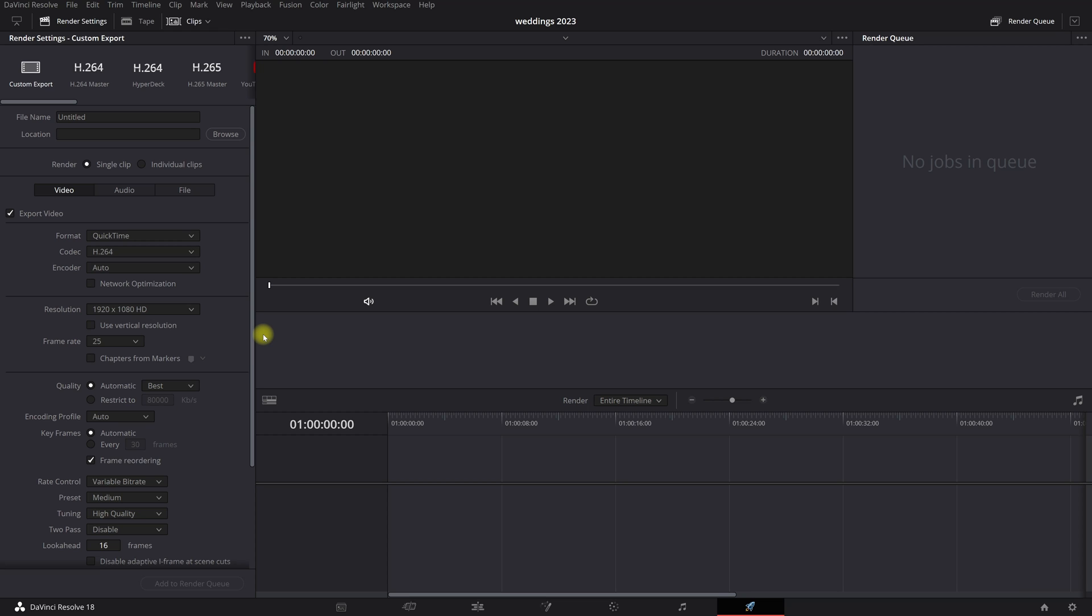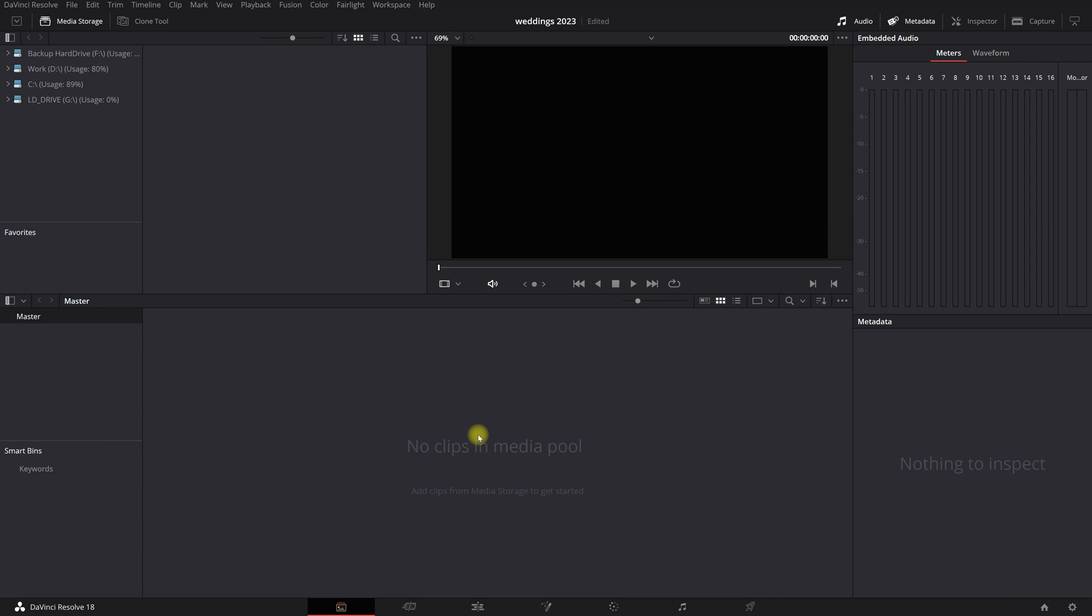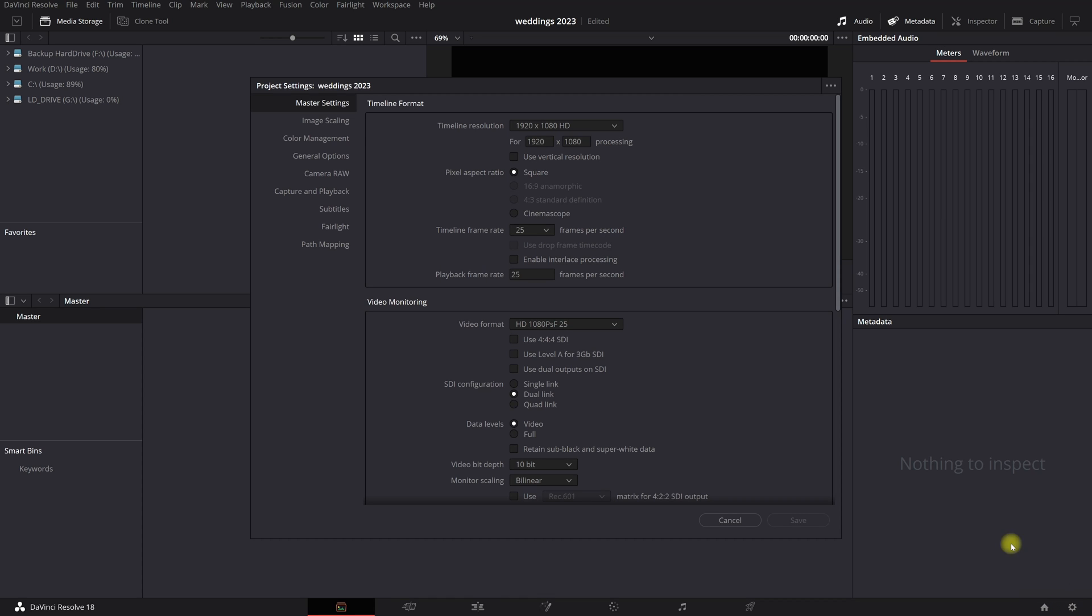So when the film is finished, you go to this tab and you can start to export your film. Okay, so the first thing that we want to do is we want to set our frame rate. Okay, so I live in Europe, so my timeline will be 25 frames per second. If you live in the US, probably you're working on a 24 frames per second timeline.